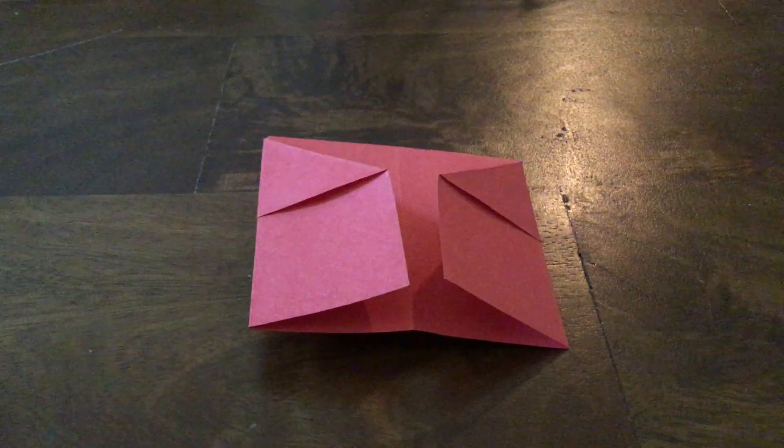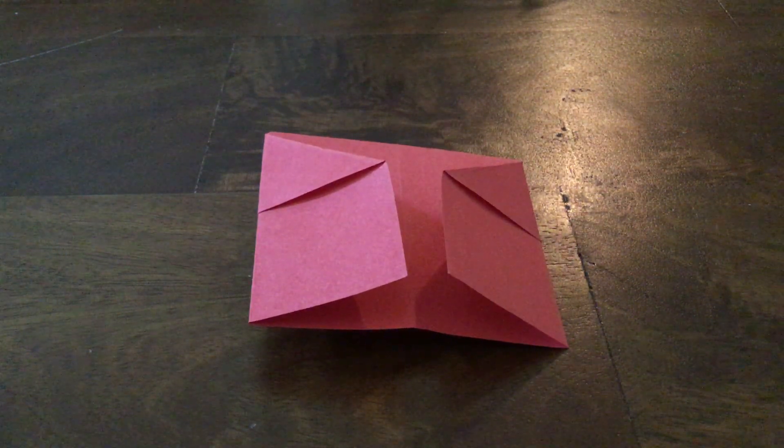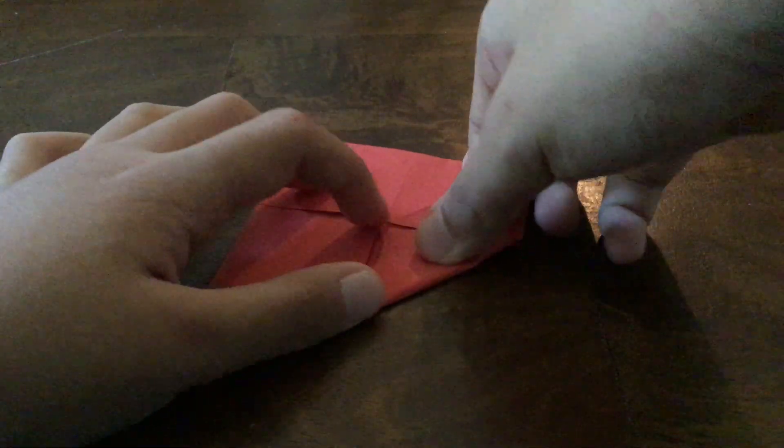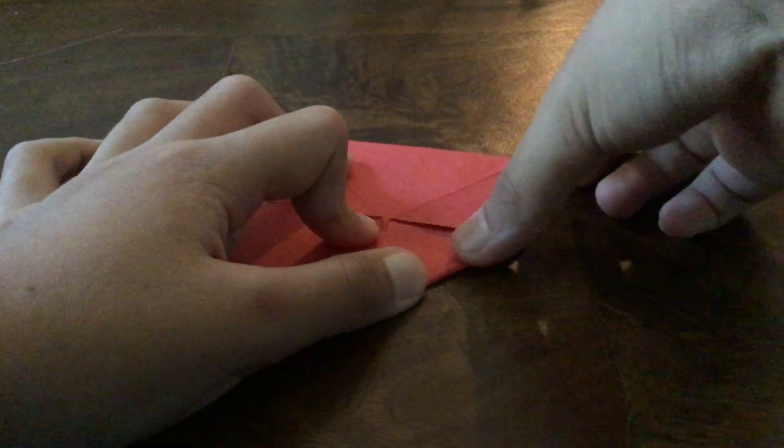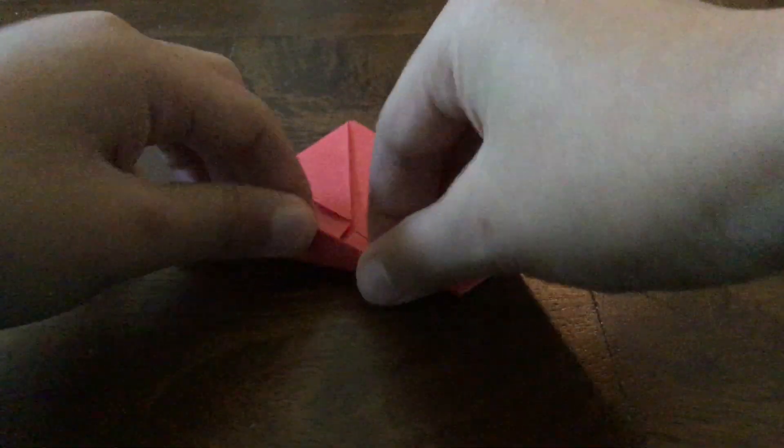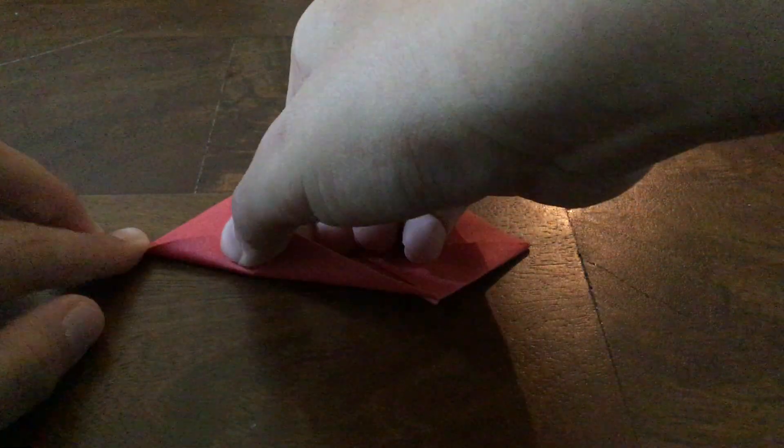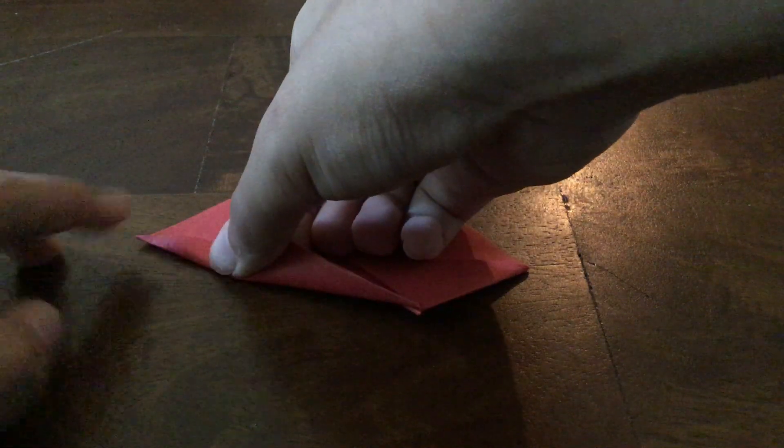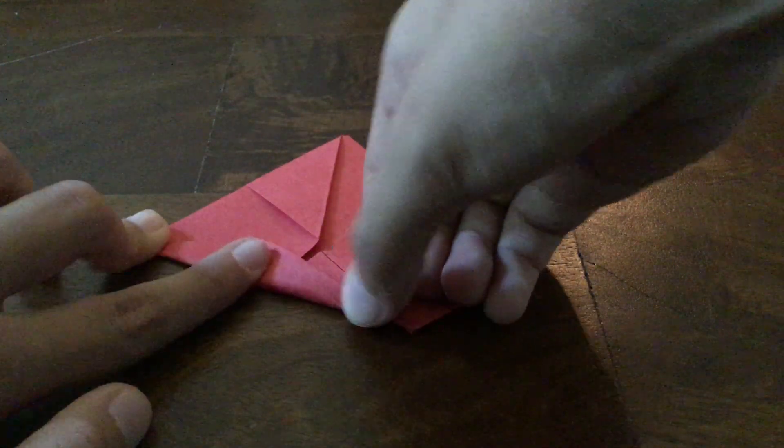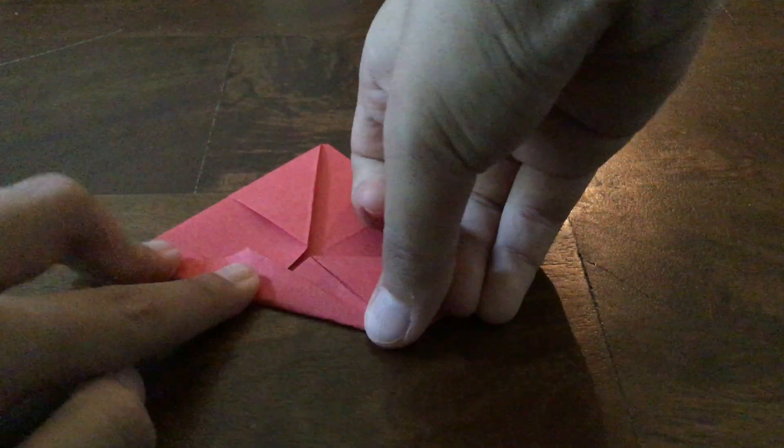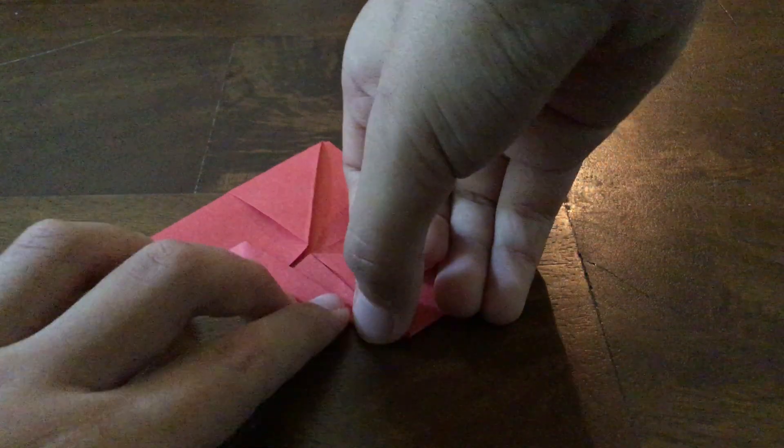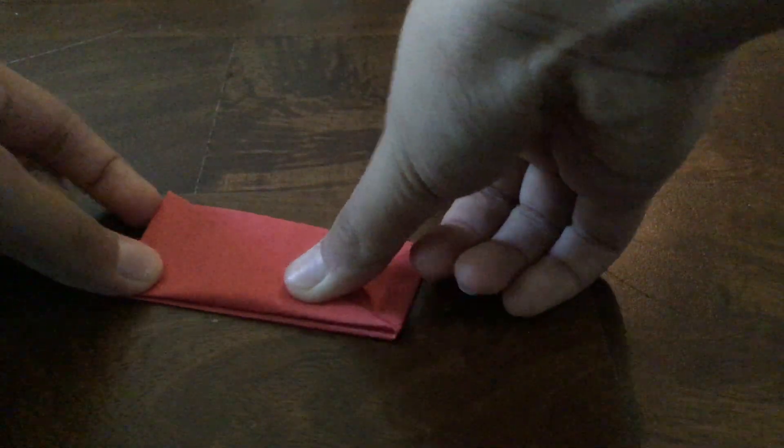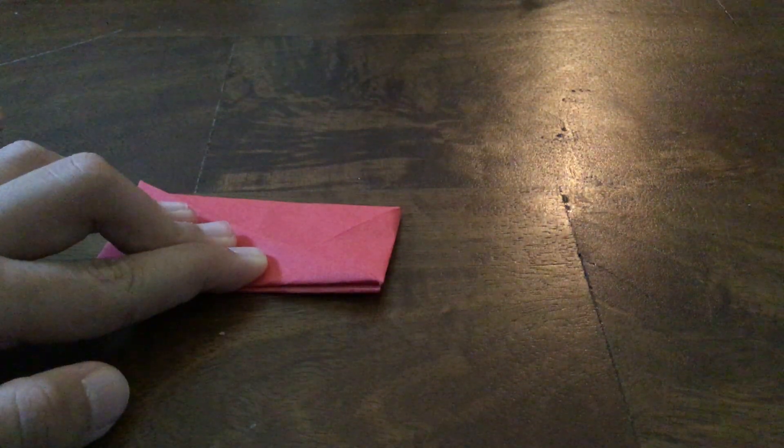The next step is doing the same thing on the other side. So making it a triangle. And then making another triangle. And then fold it up like you'd expect.